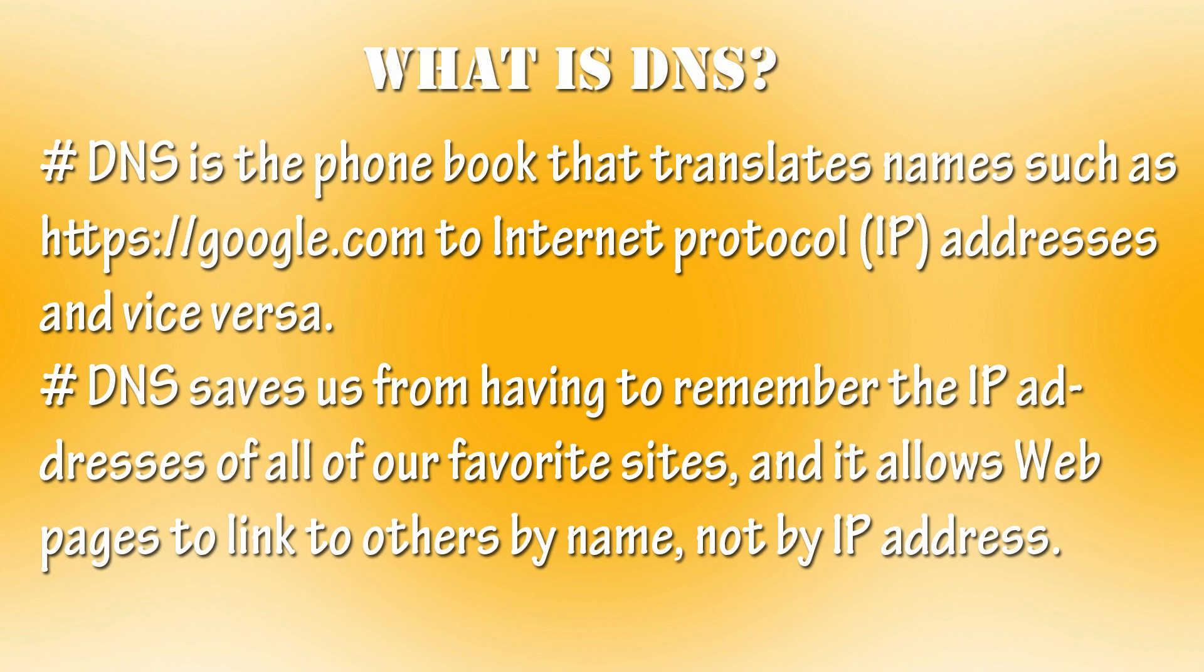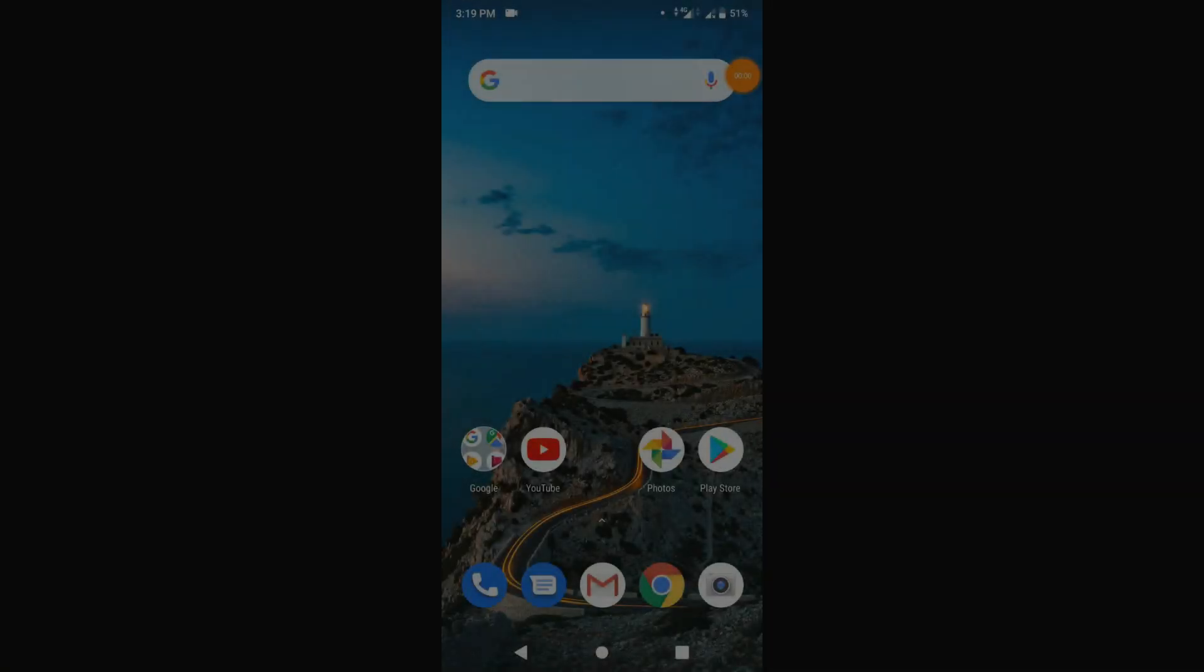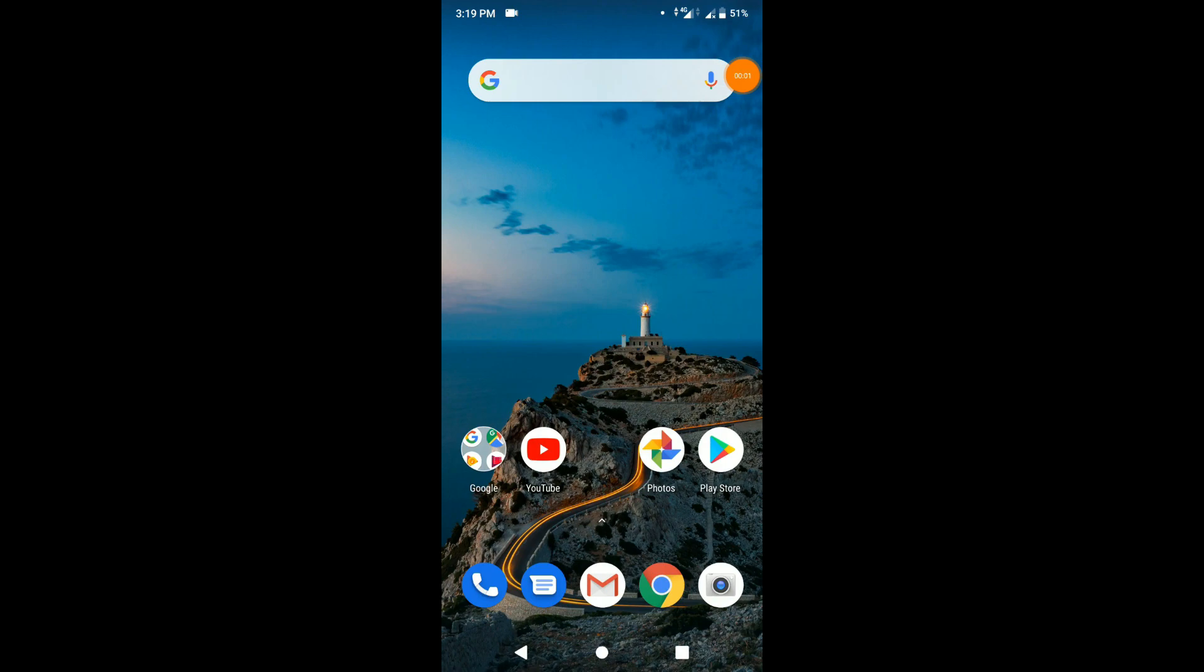If you want to set your own DNS server, then you can use private DNS function in Android Pie 9.0. In this video, I will show you how to set private DNS in Android Pie. So, let's get started.